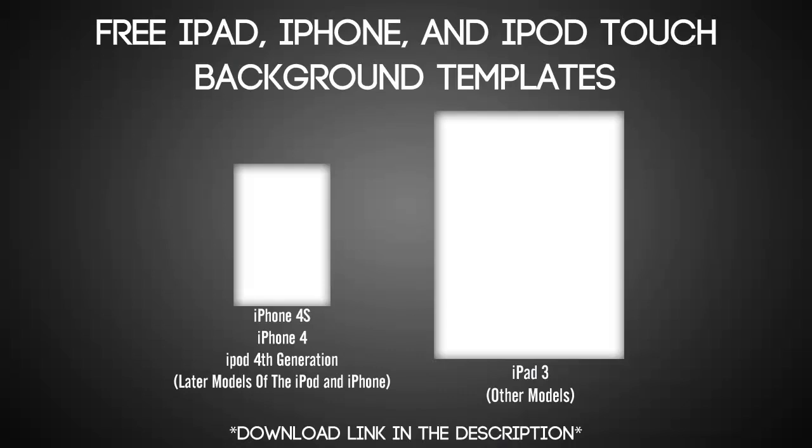What's up YouTube? It's Andrew from Preeminent Designs HD and today I have a free iPad, iPhone, and iPod Touch background template for you guys.